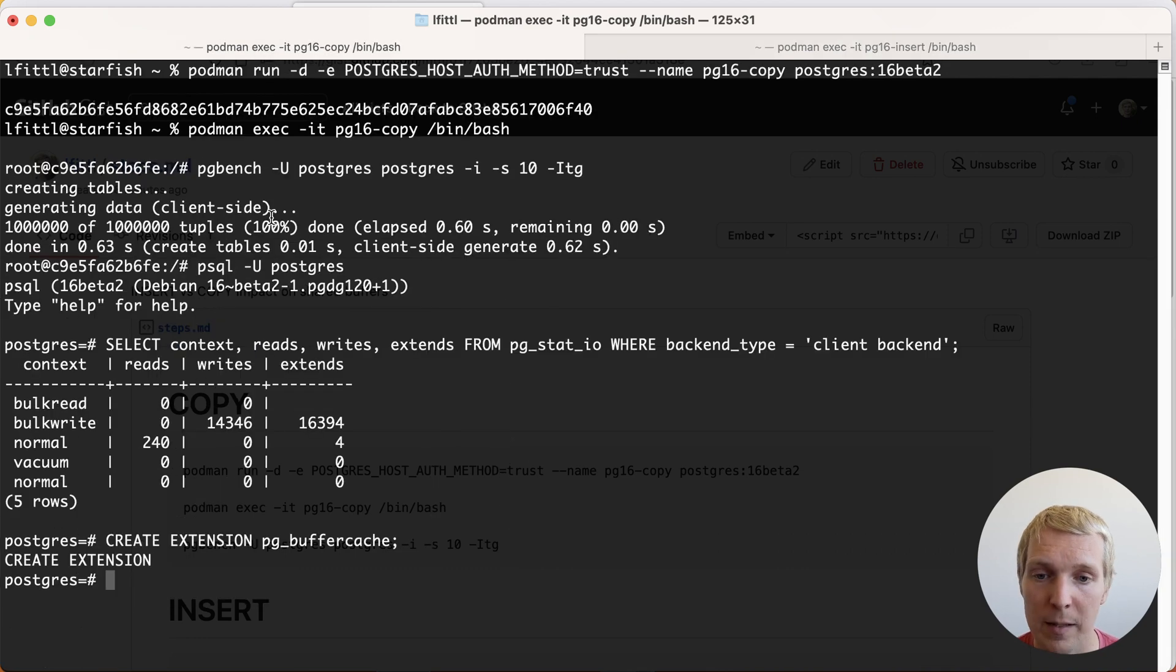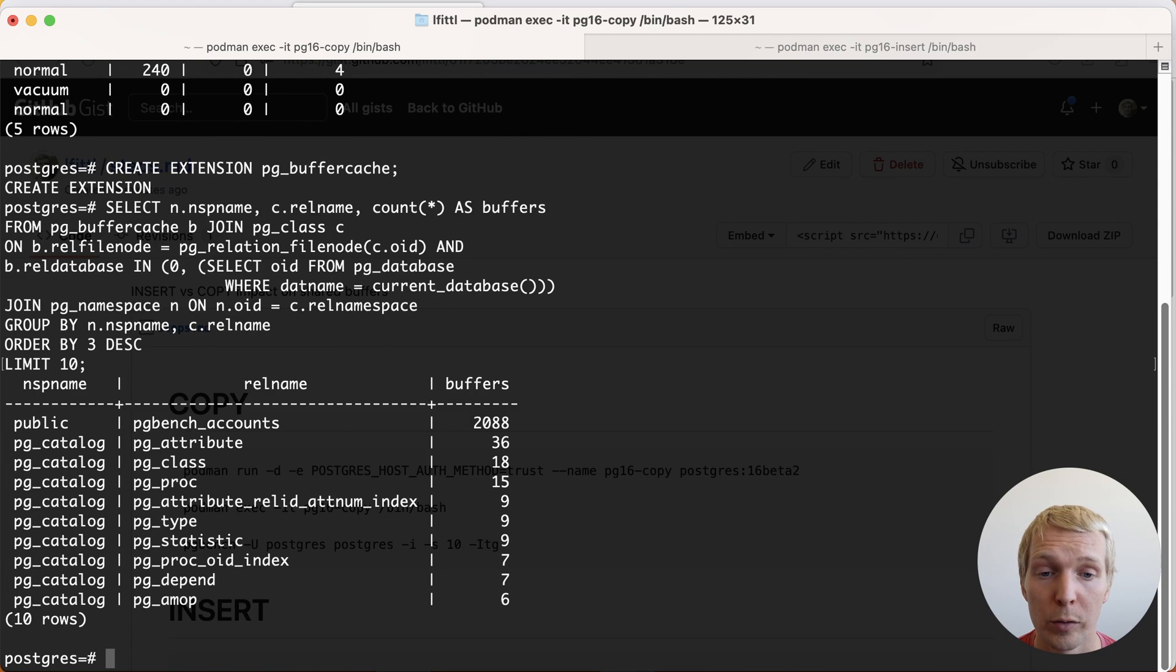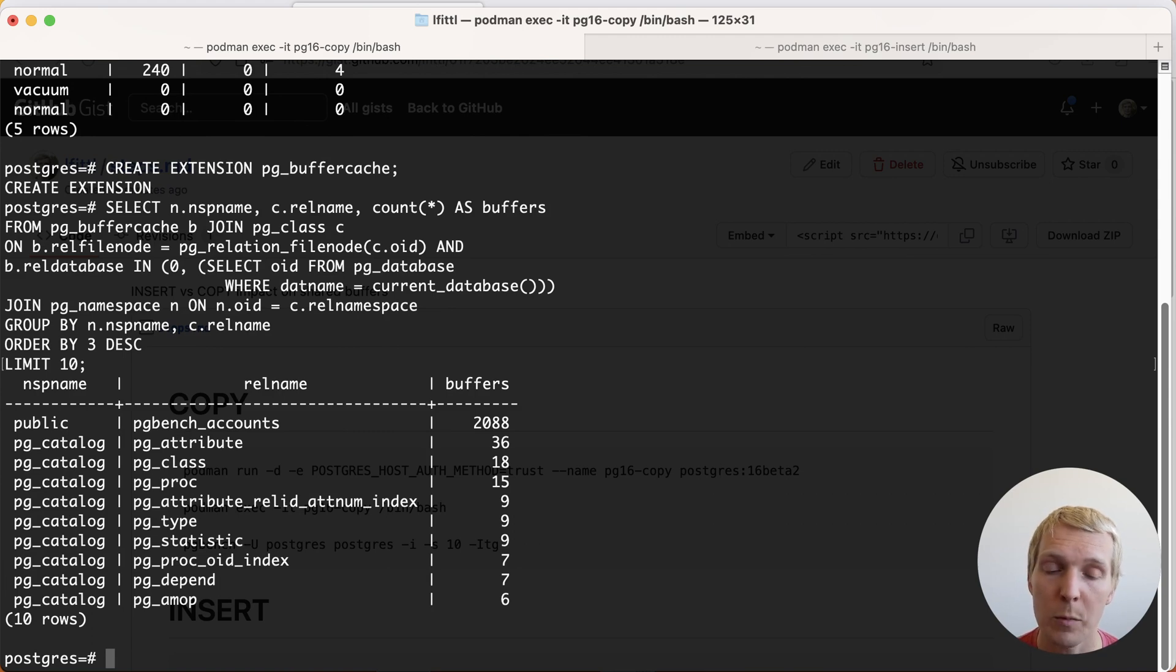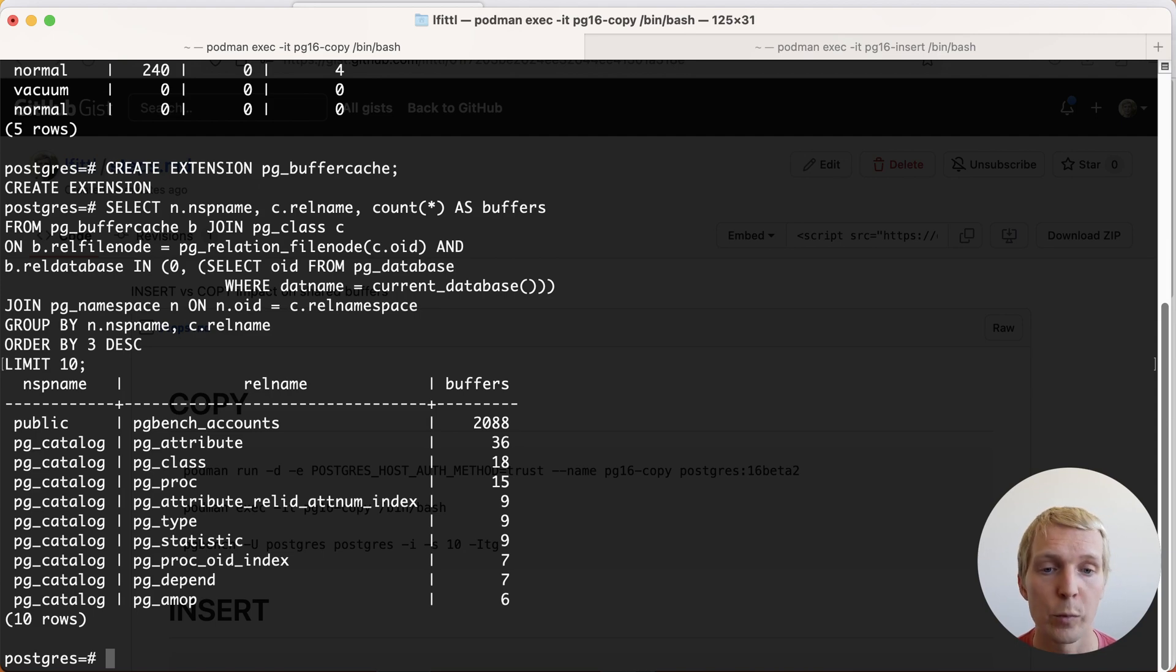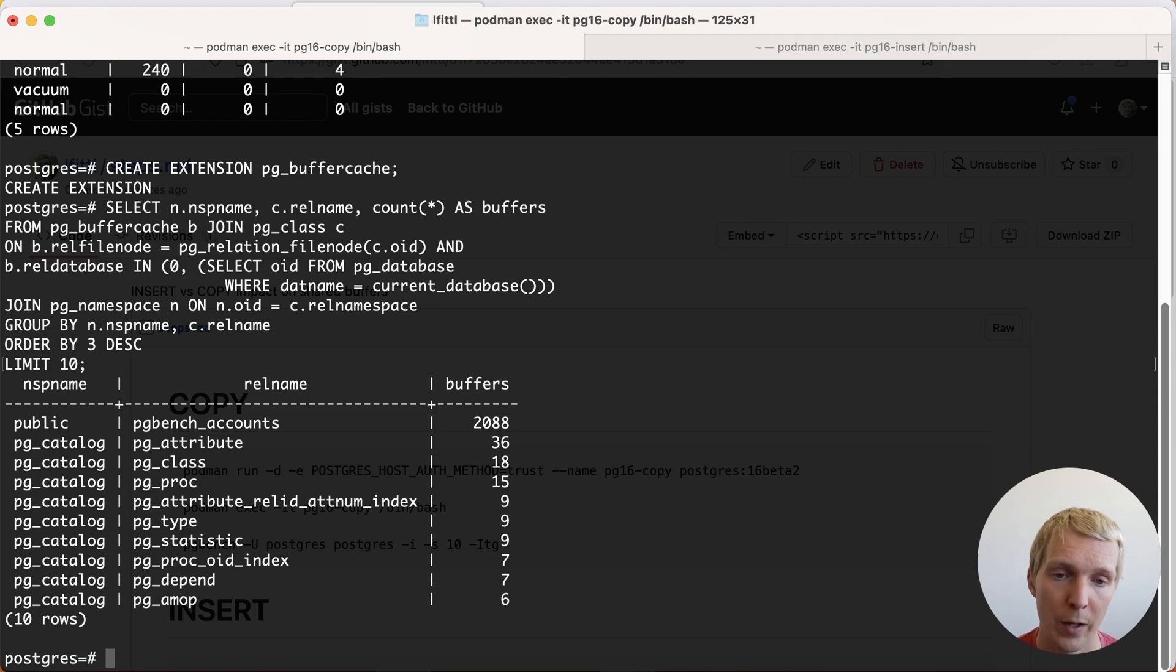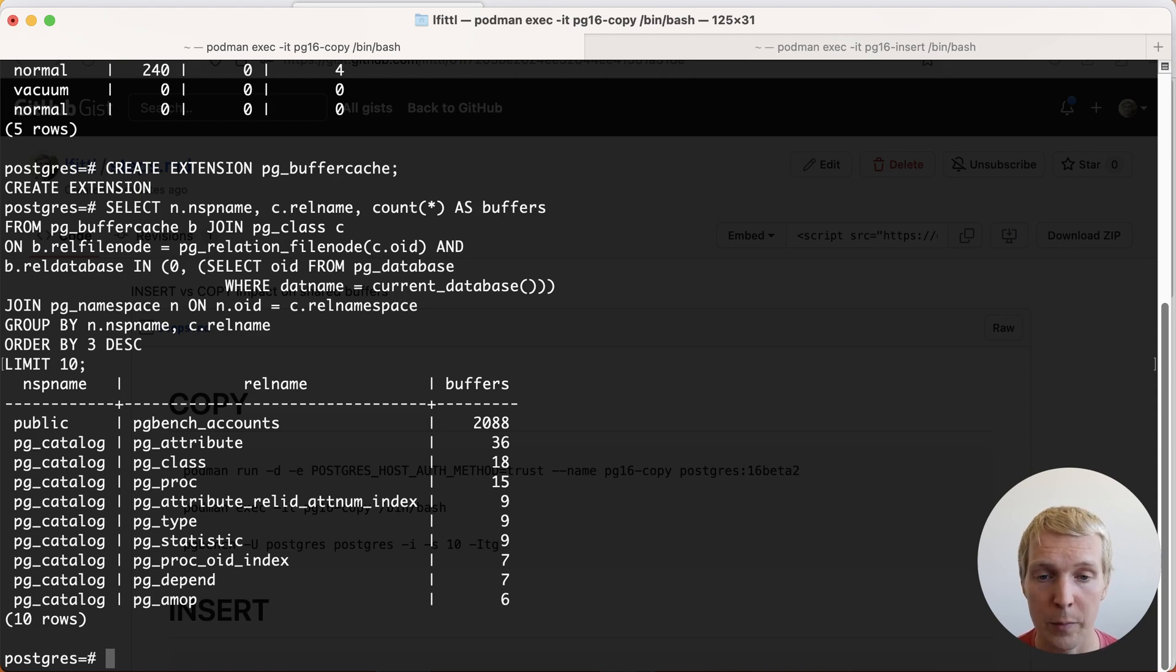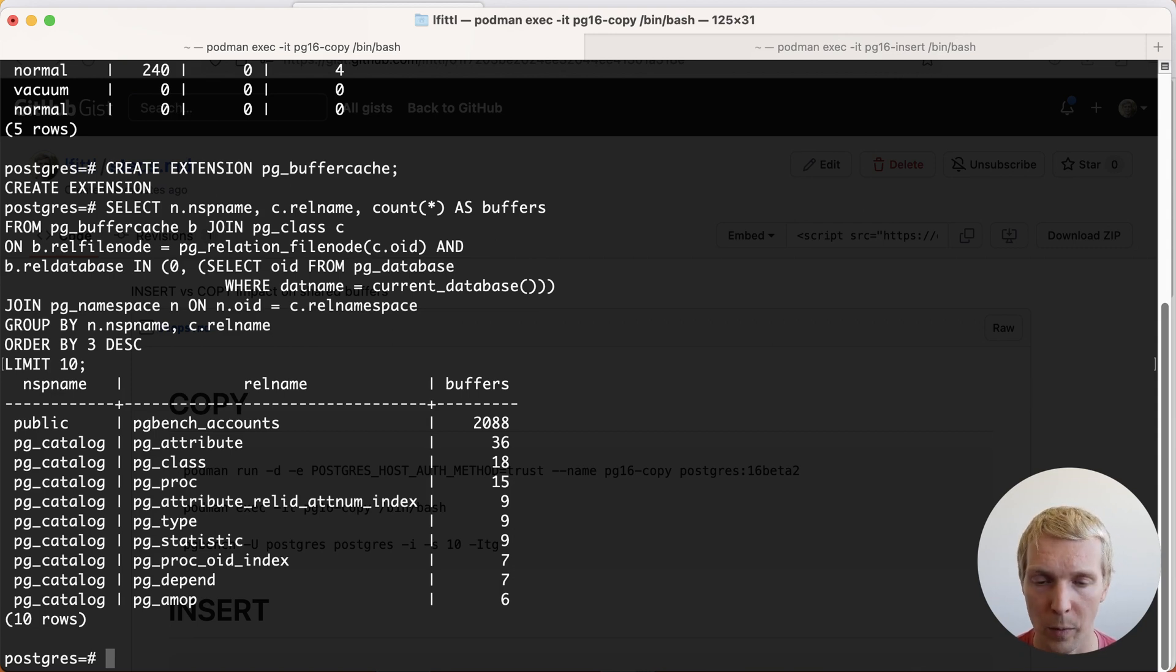Now if I run the same thing on the COPY version of the benchmark you can see that only 2,000 buffers are in shared buffers. So that means when you're doing an insert you're fully using shared buffers to run through all the inserts because each insert has to pass through the Postgres shared buffer cache. On COPY, Postgres also has to pass all of them through shared buffers but it's able to reuse the buffers' contents in a more efficient way.